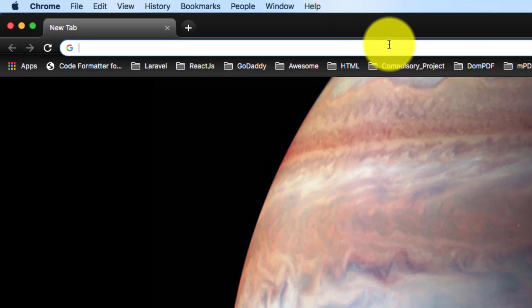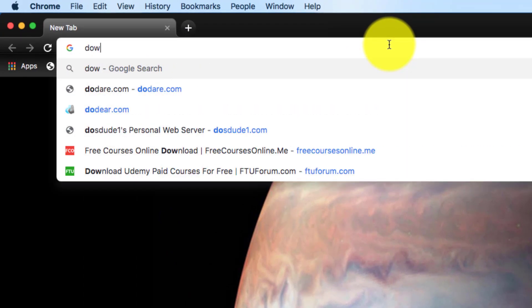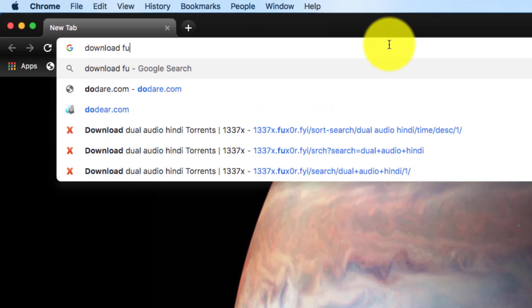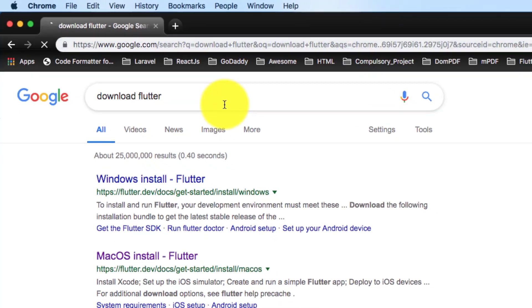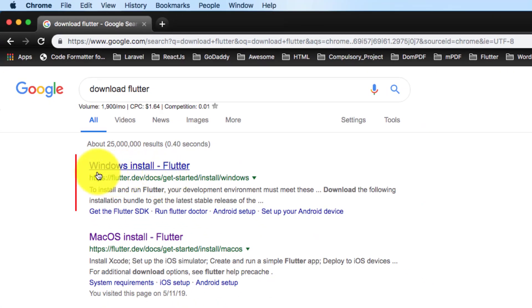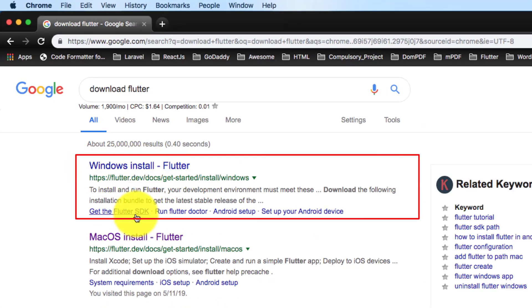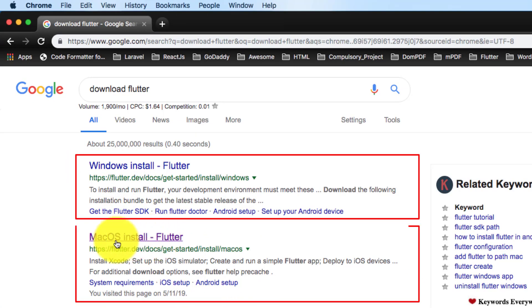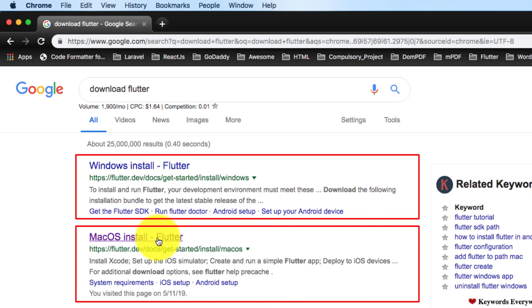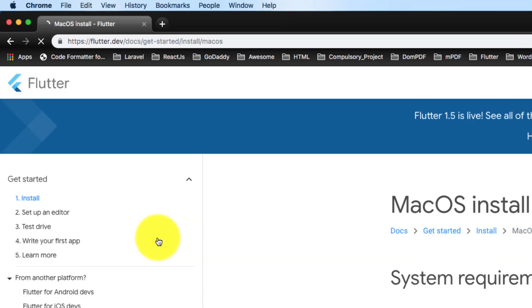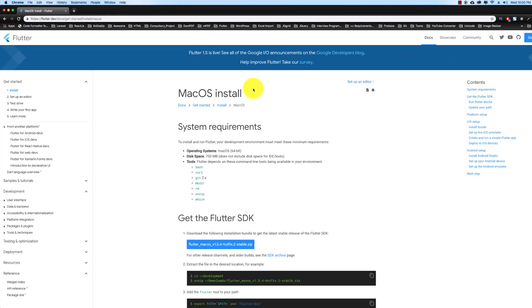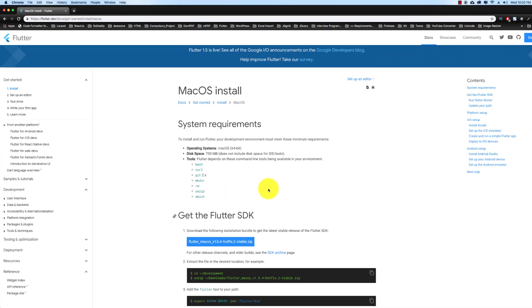Assalamualaikum. Today we will install Flutter on Mac. First we will download Flutter, and here we have the Windows install and the Mac install. Click the Mac install option, and here is the section to get the Flutter SDK.